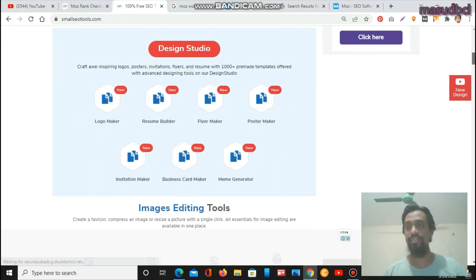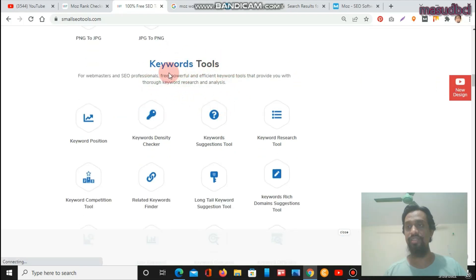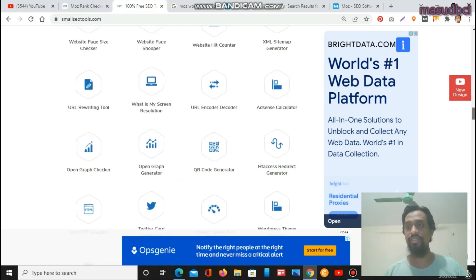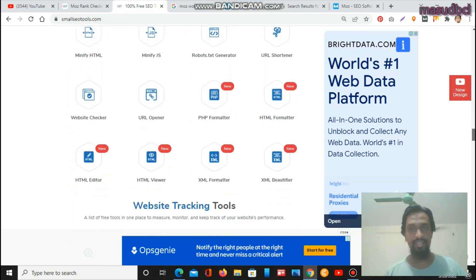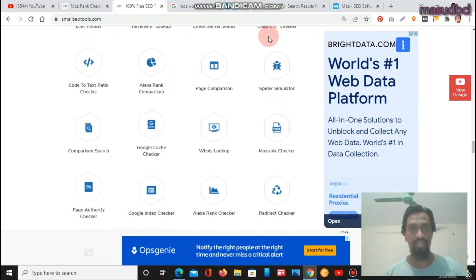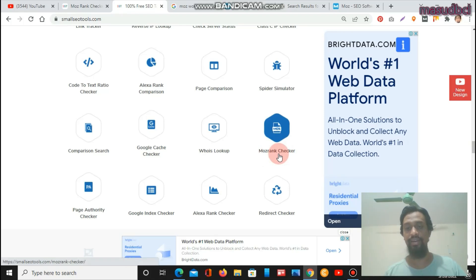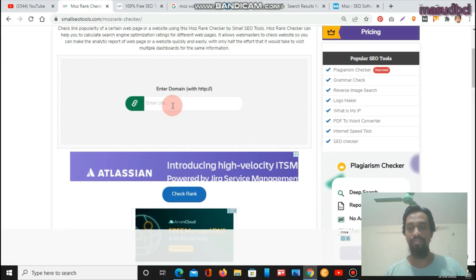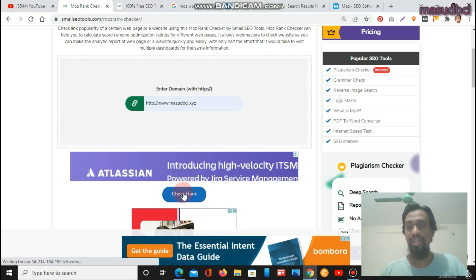Going to Small SEO Tools, you will find the Moz page rank checker tool further down the page. I have already prepared the video sections including keyword tools, QR tools, backlink tools, and website management tools. There you'll find the robot.txt generator, merge page rank tool, Alexa rank, and the Moz rank checker. When you click on Moz rank checker, you'll reach the Moz rank checker tool page where you enter your website URL and click 'Check Rank'.